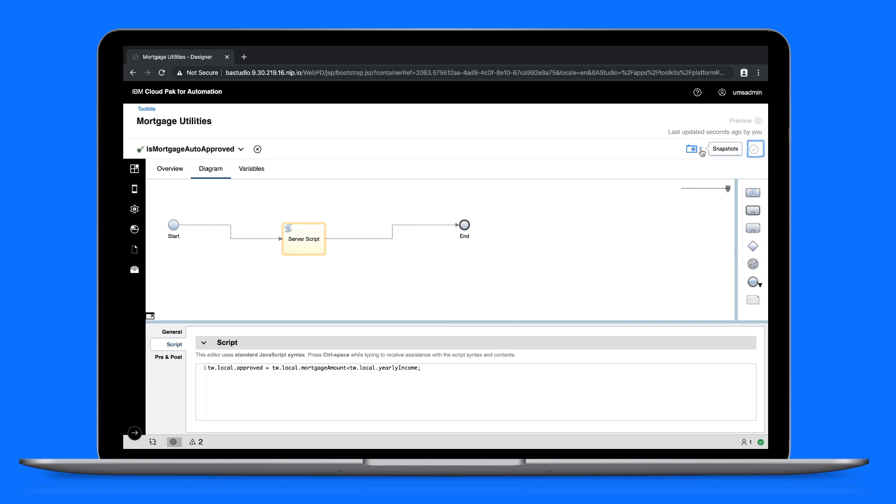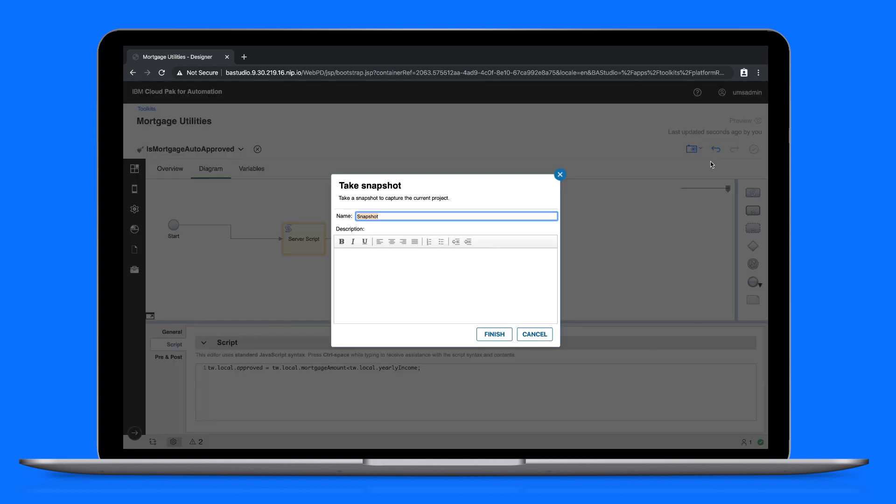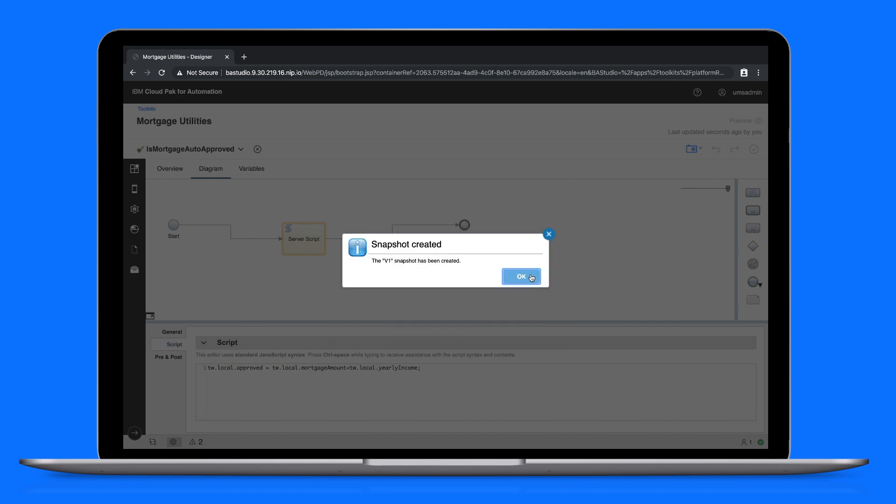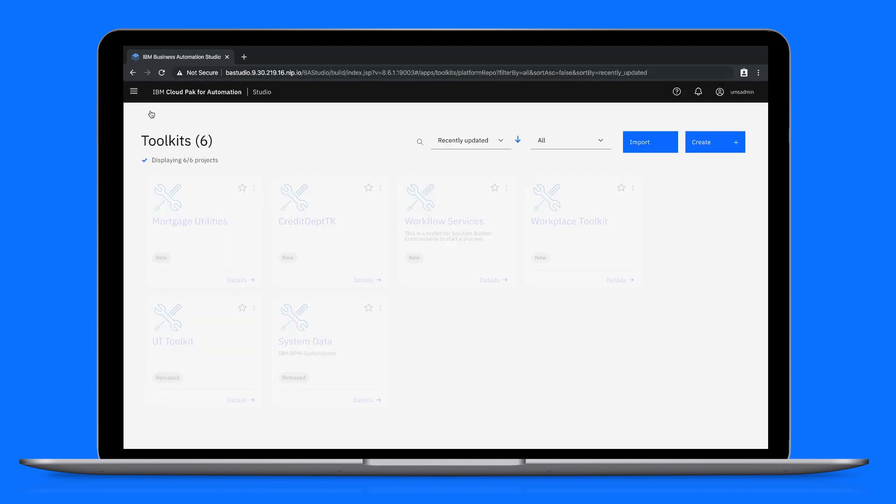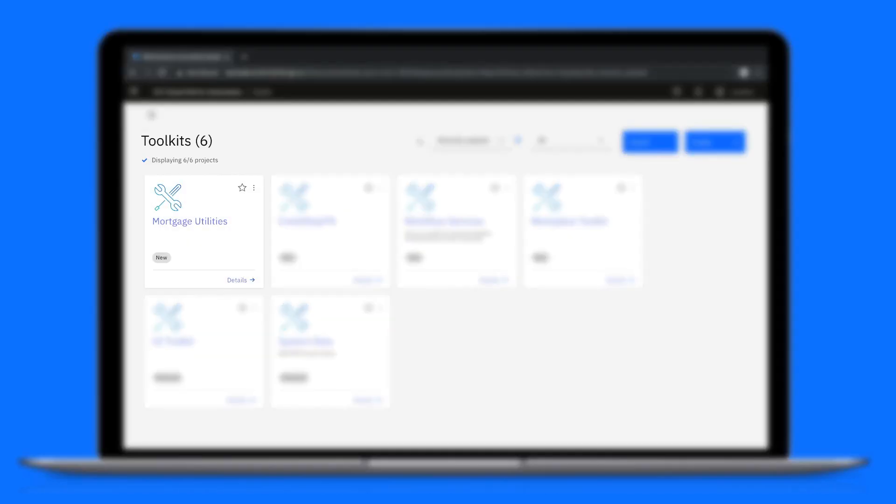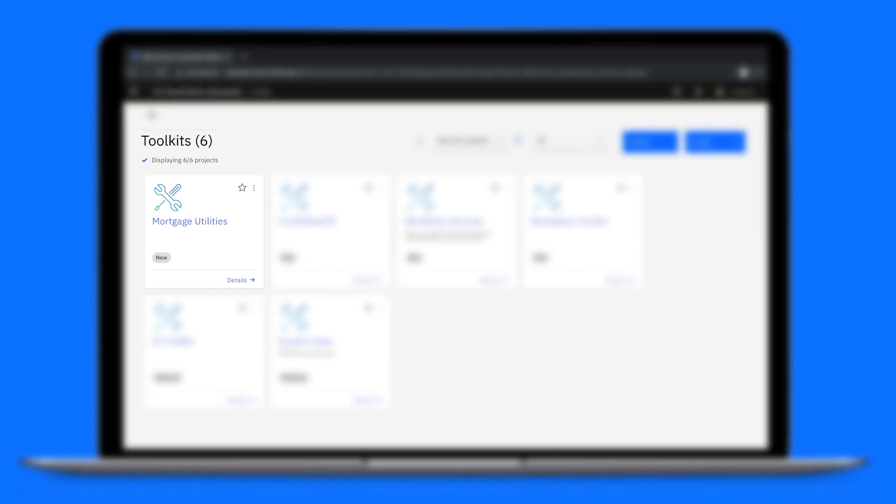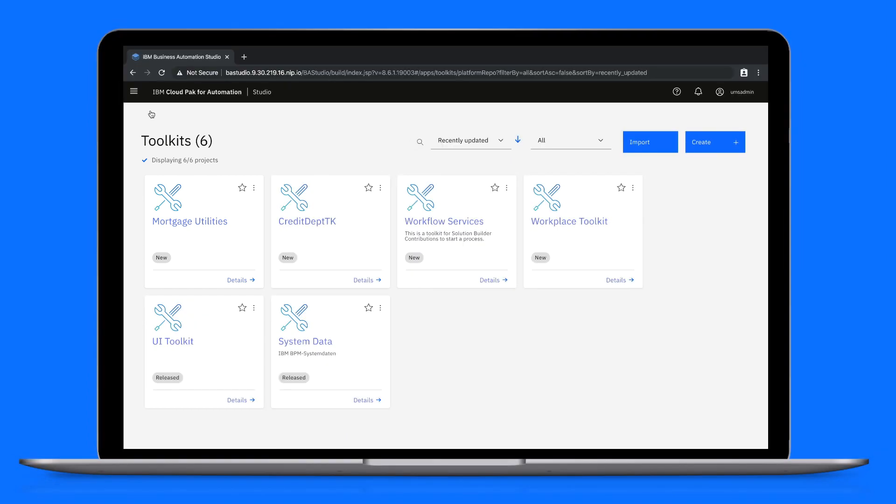Now let's create a snapshot. If we switch back to the studio, we can see our toolkit is added to the toolkits page. That takes care of the toolkit.